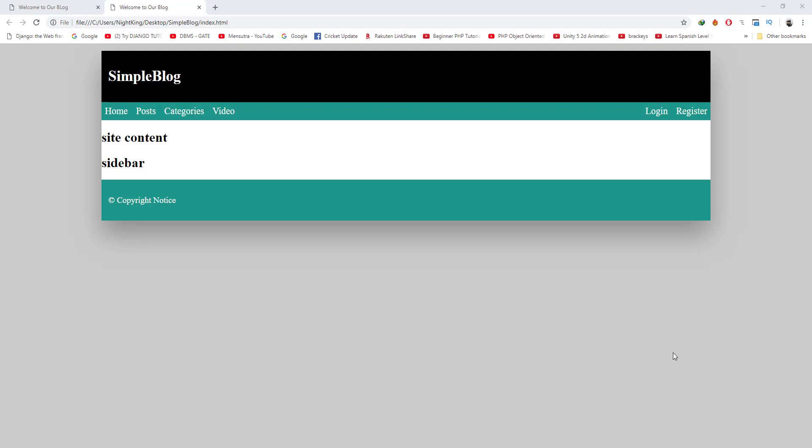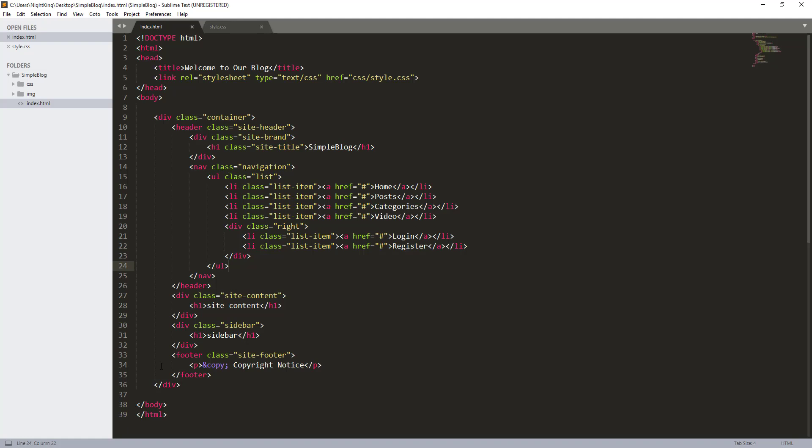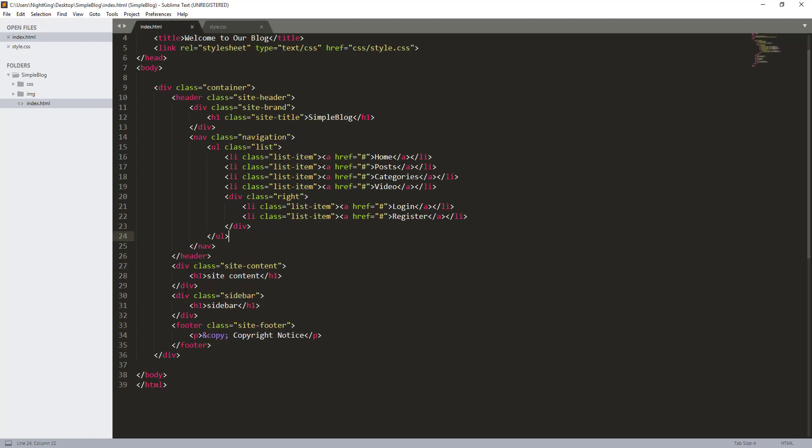Welcome back everybody. Now in this part we are going to design the side content and sidebar. As I said earlier, we have two main elements here: side content and sidebar, and we need to align them side by side and float the content.